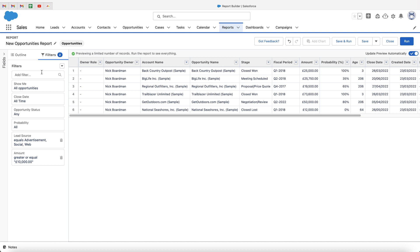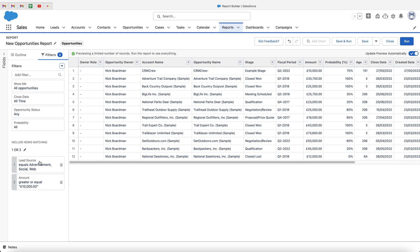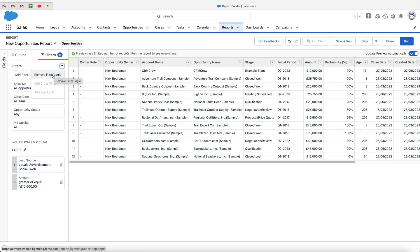What I do want to show you is the filter logic. This allows us to change the filters from AND to OR. So as opposed to lead source being advertisement, social, and web AND the amount is greater or equal to 10,000, we can change the filter logic. If we use this dropdown menu and go to add filter logic, we can change the AND to OR. Then press apply — and this will show us all of the opportunities that equal advertisement, social, and web, OR are greater or equal to 10,000. So hopefully that gives you a very basic idea of the filter logic options. I'm just going to remove the filter logic for the time being and keep it on an AND basis.